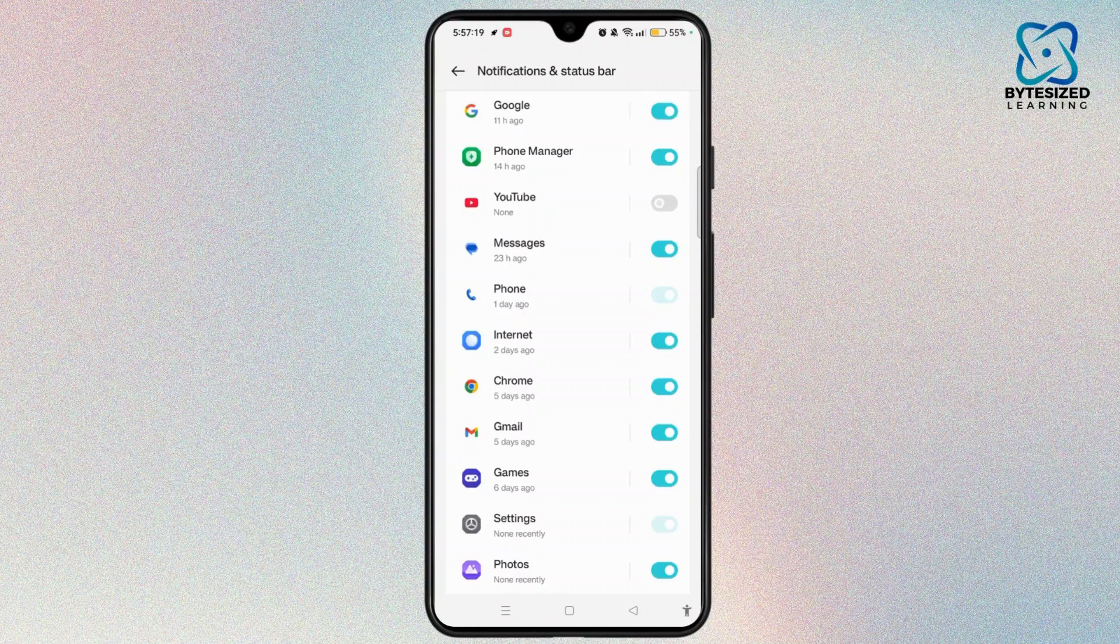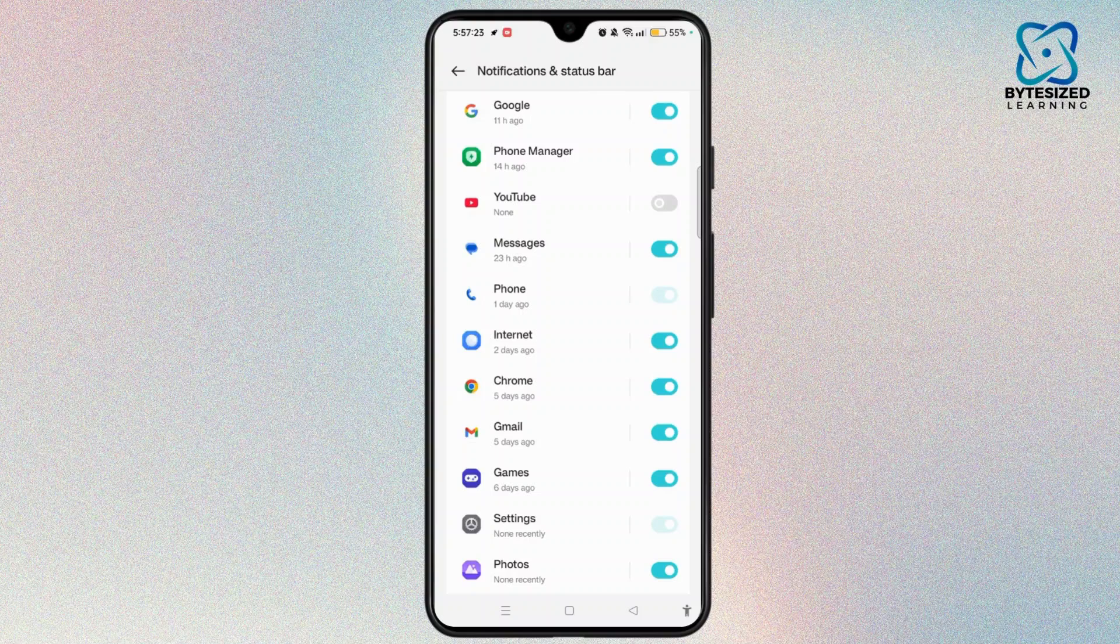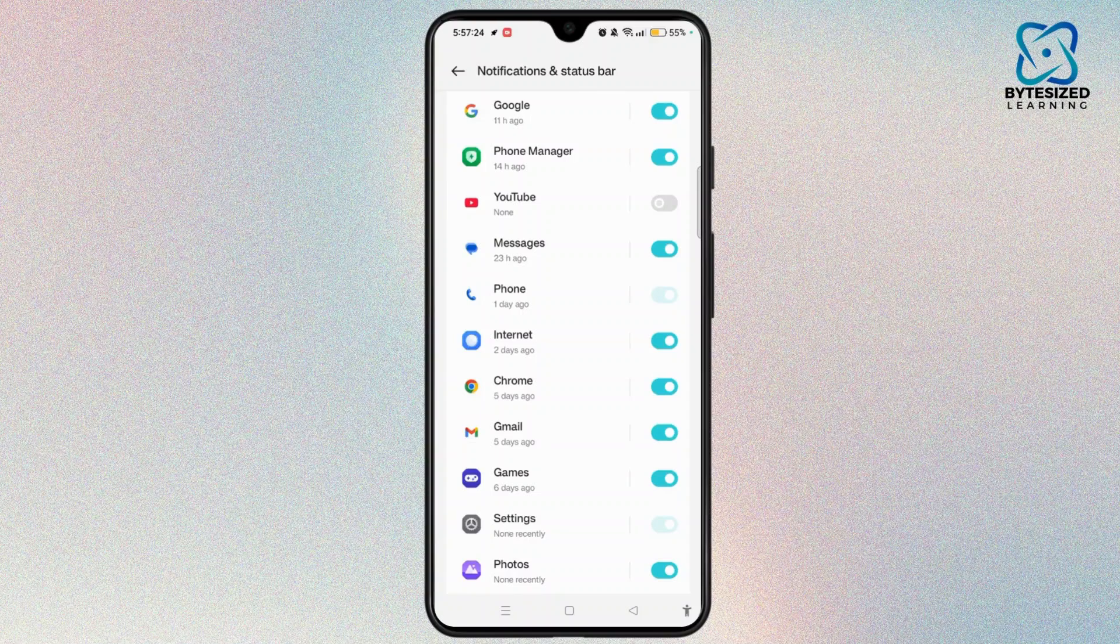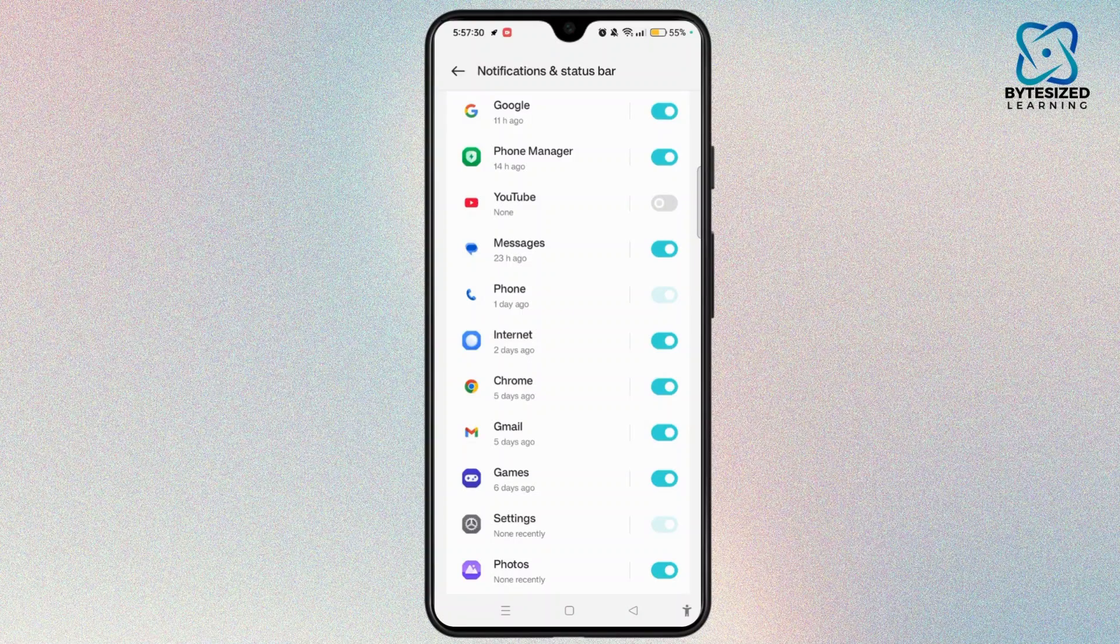If this is not working for you, you can prevent future issues. Install a trusted ad detector or antivirus app to scan your phone for adware. Avoid downloading apps from untrusted sources.